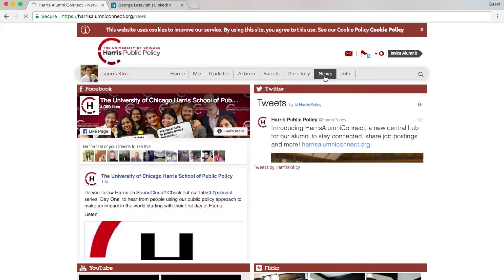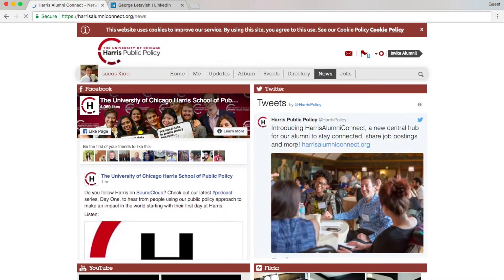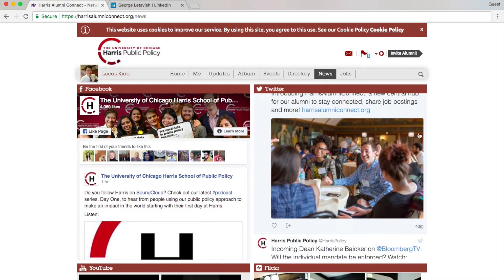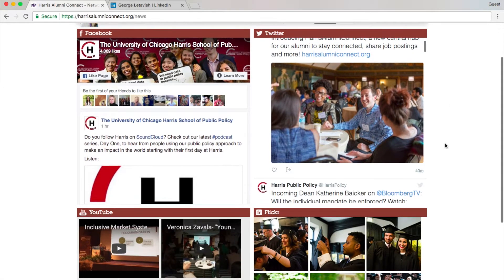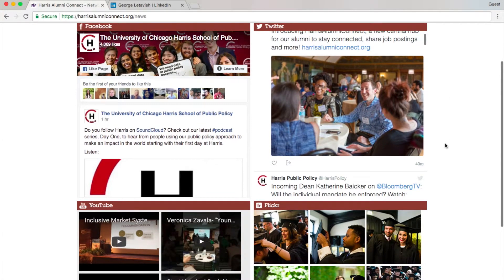In News, this page is directly linked with Harris' social media platforms and integrates all updates on one page. It saves you time figuring out what's happening at Harris.